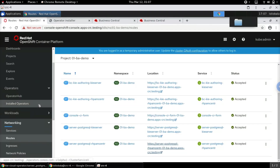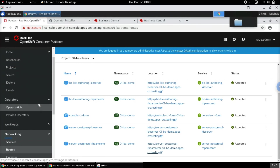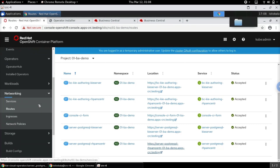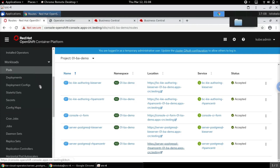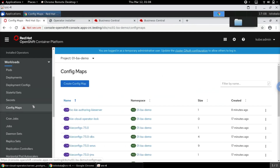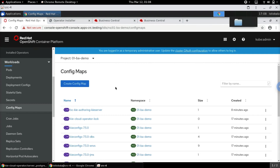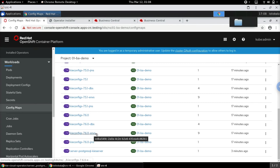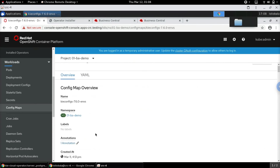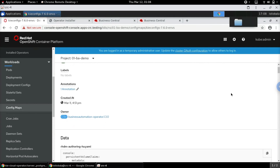An important aspect to highlight is that when we created the operator, it automatically created different sets of resources behind the scenes. Some of the resources of prime importance for understanding how KieApp components are created are specifically the ConfigMaps. For instance, the 'kieconfigs' ConfigMap followed by a version number and 'envs' shows the different configurations for different environment types.